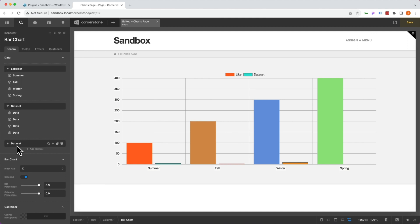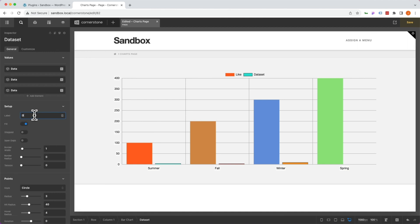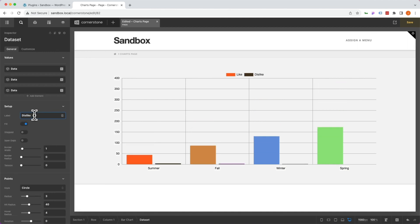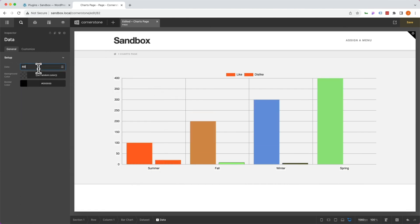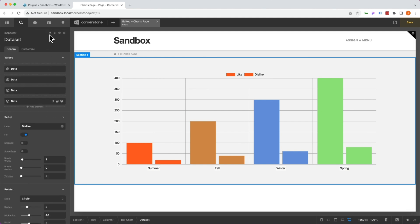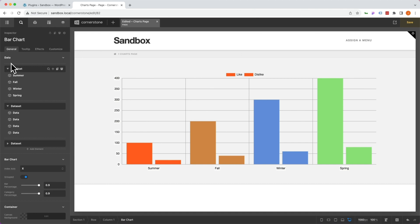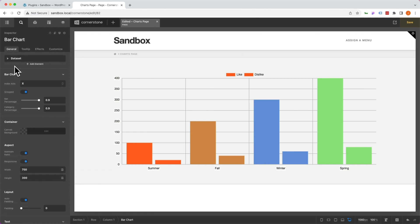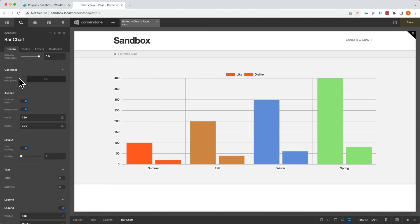Let's jump back to our second data set and call this one 'dislike,' and we'll do the same thing — and there we have it. Now let's jump back up a level to our general tab within our bar chart and scroll down. We're not going to get into a whole lot of design, but you'll notice a lot of similarities to the design controls throughout Cornerstone. Many of these are tailored specifically to charts, so it's worth looking through these, exploring what they do, and how you can get a modern design and look for your charts.